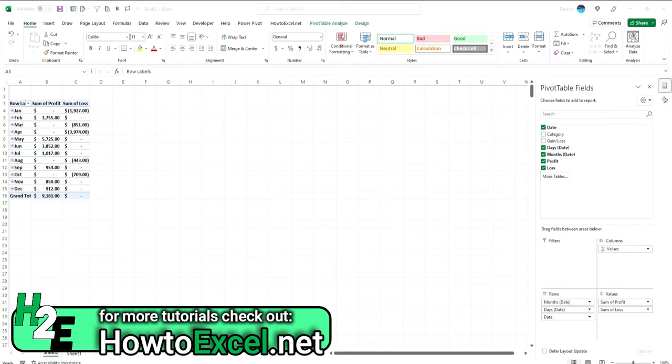Hey everybody, in my last video I showed you how you can create calculated fields in a pivot table using an IF statement to separate out profits and losses.